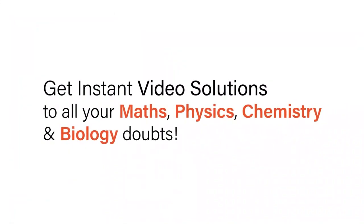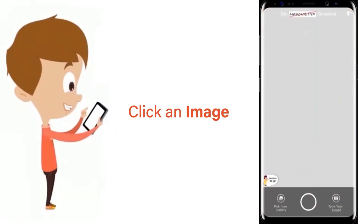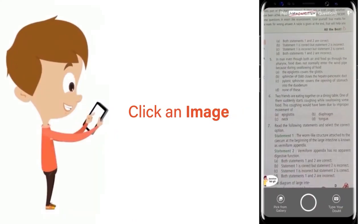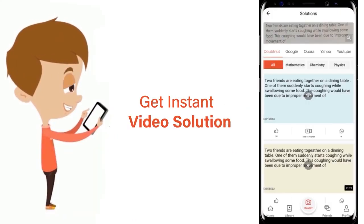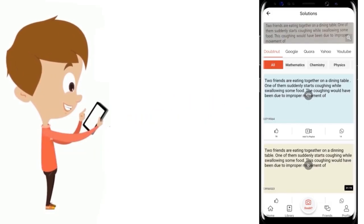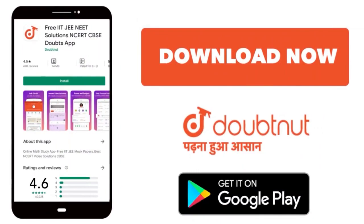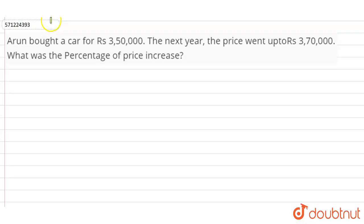With DoubtNut, get instant video solutions to all your maths, physics, chemistry, and biology doubts. Just click the image of the question, crop the question, and get instant video solution. Download the DoubtNut app today.